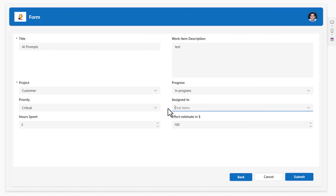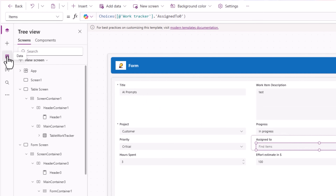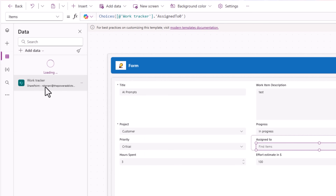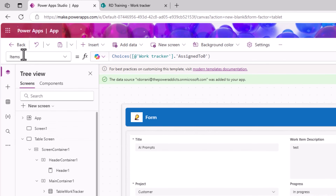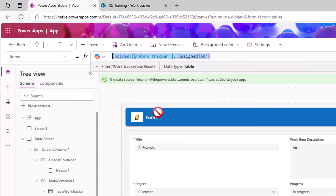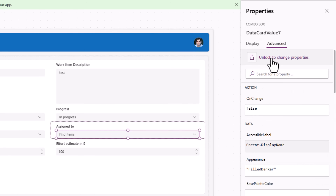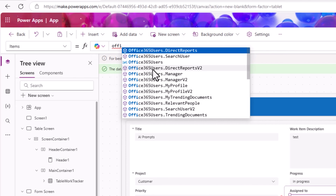If I want to change the assigned user and search in Active Directory, it doesn't show all users by default. To fix this, go to Data, add and connect to the Office 365 Users connector. For the combo box's Items property we need to unlock the data card first so we can change the Items property of the combo box to use Office 365 Users.